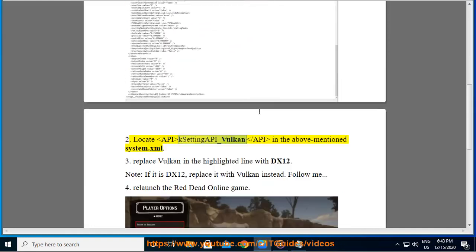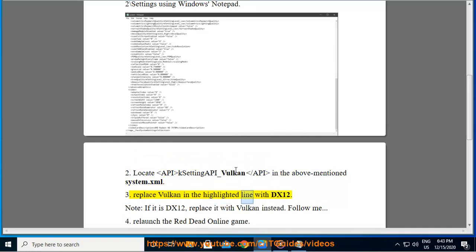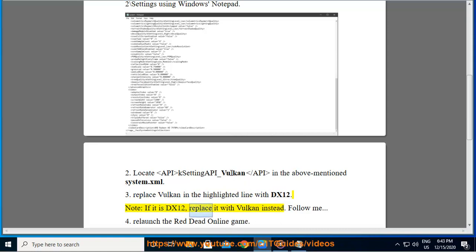Step 2: Locate <API>ksettingAPI_Vulkan</API> in the above-mentioned system.xml. Step 3: Replace Vulkan in the highlighted line with DX12. Note: if it is DX12, replace it with Vulkan instead. Follow me.